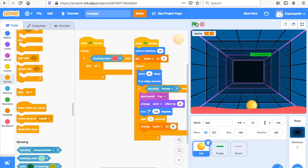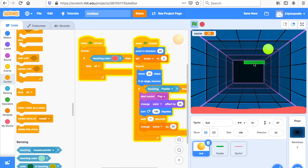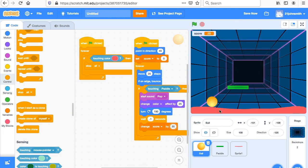It's your game — do the best you can. You could do whatever you want: a different background, use balloons instead of a ball, use something else instead of a paddle, use different colors, put a different background. Do what you want for your own game.